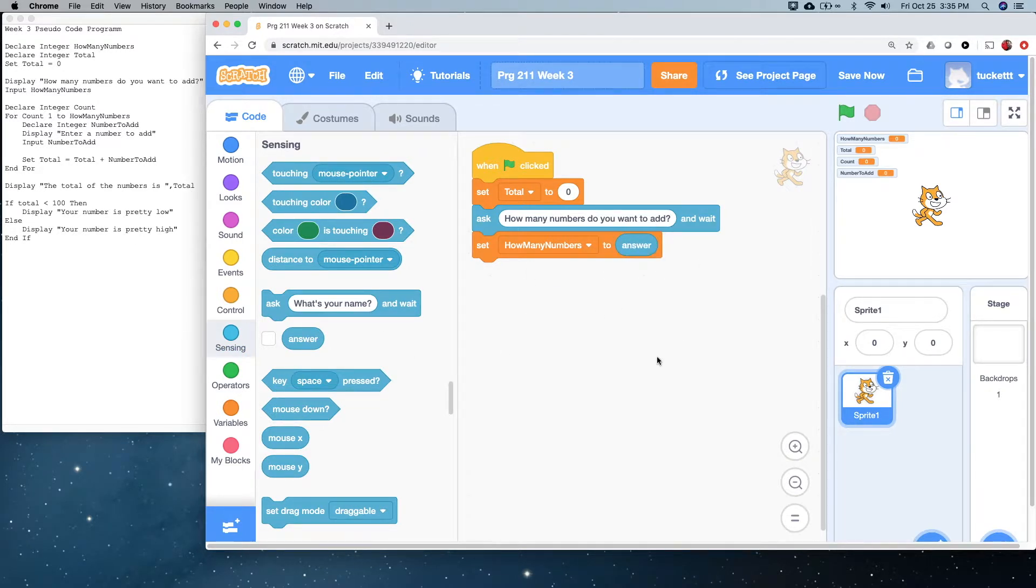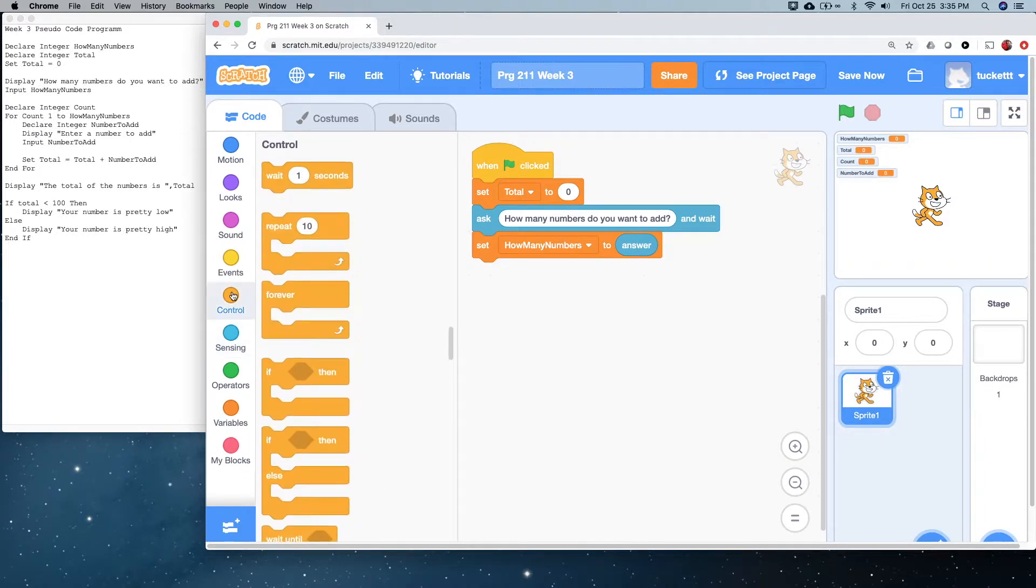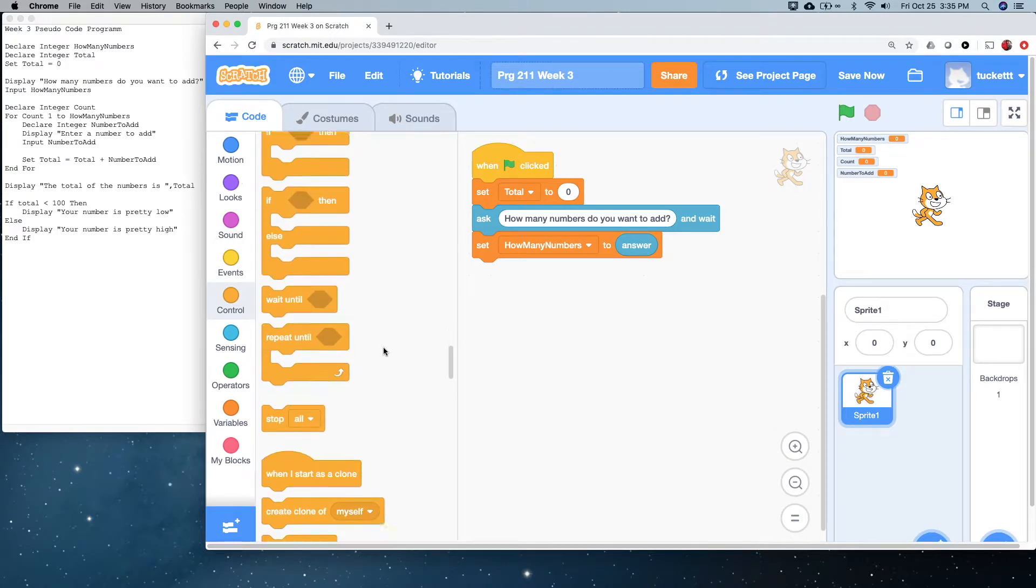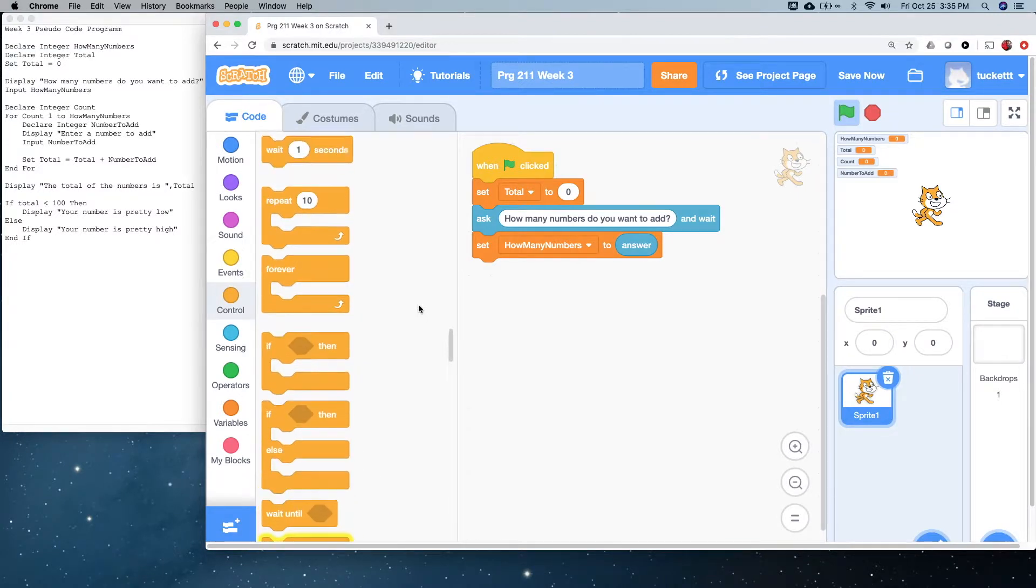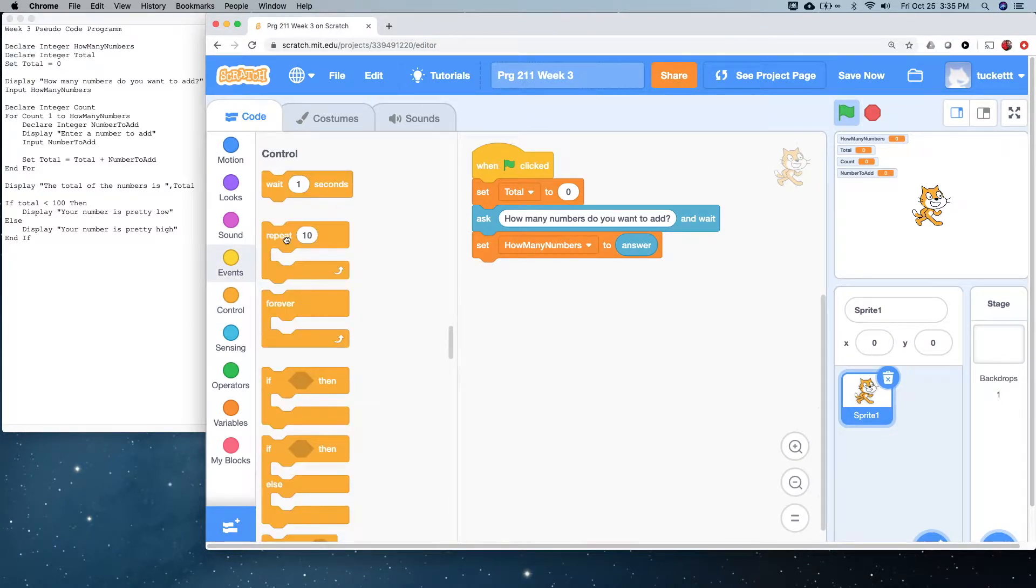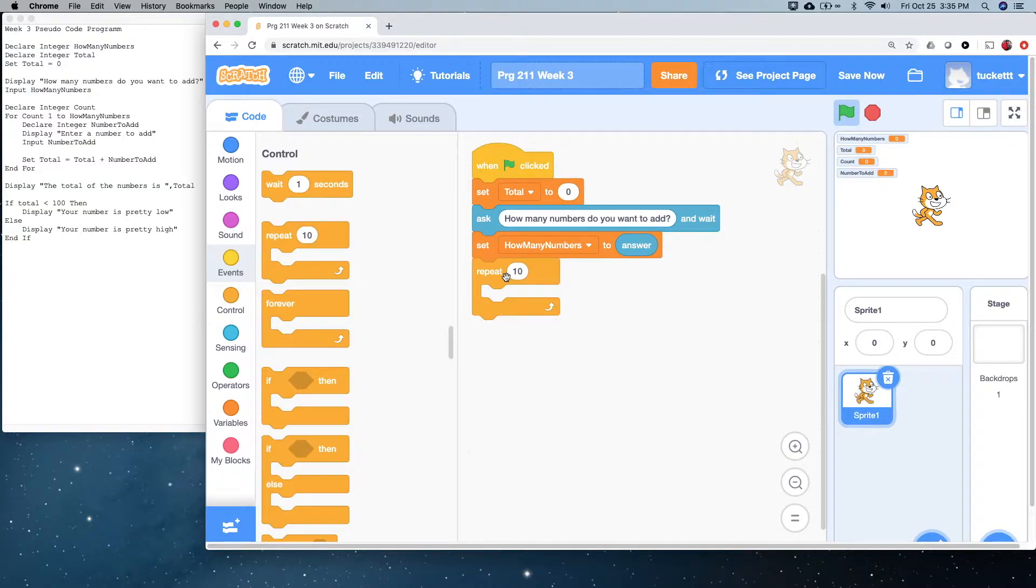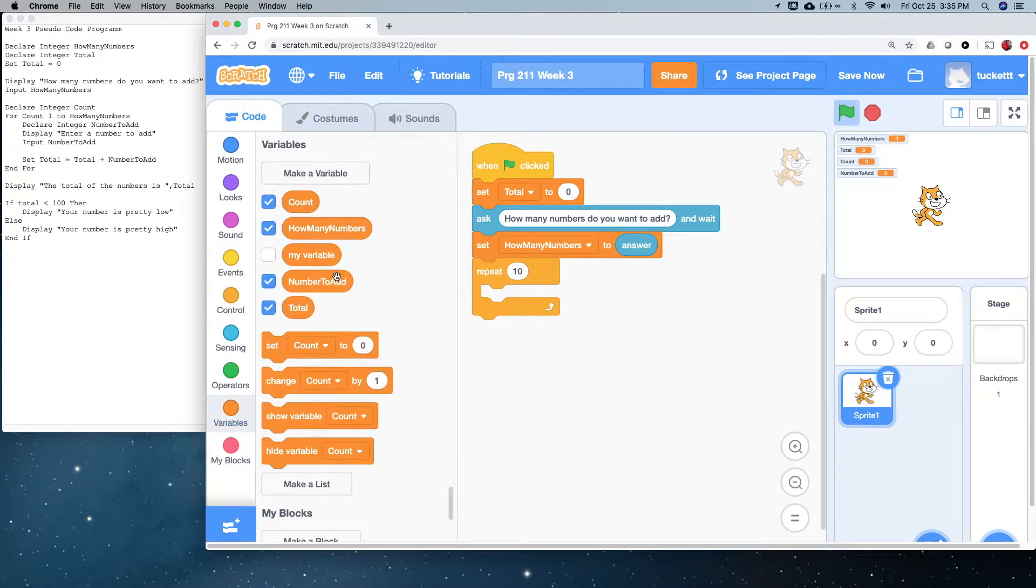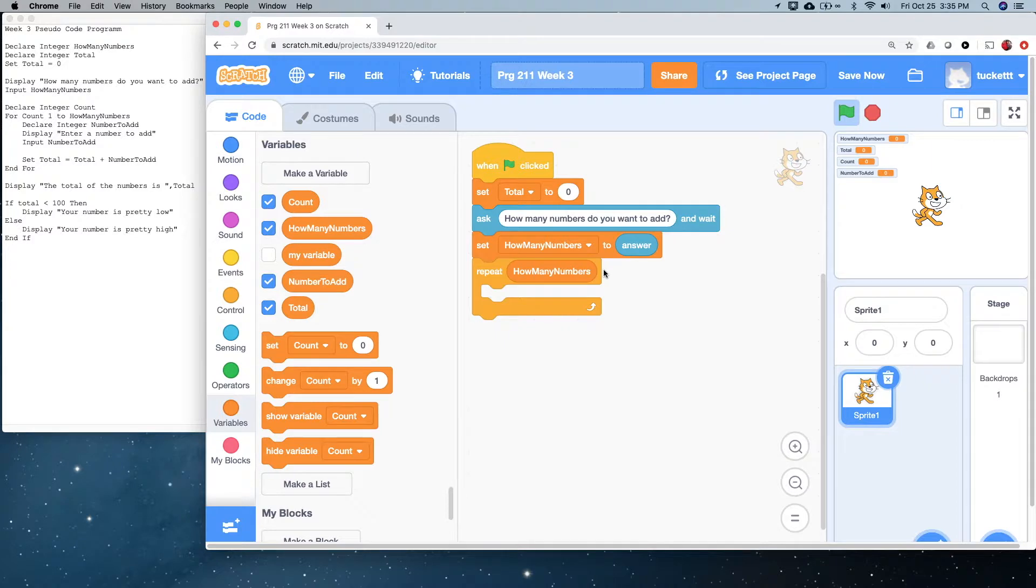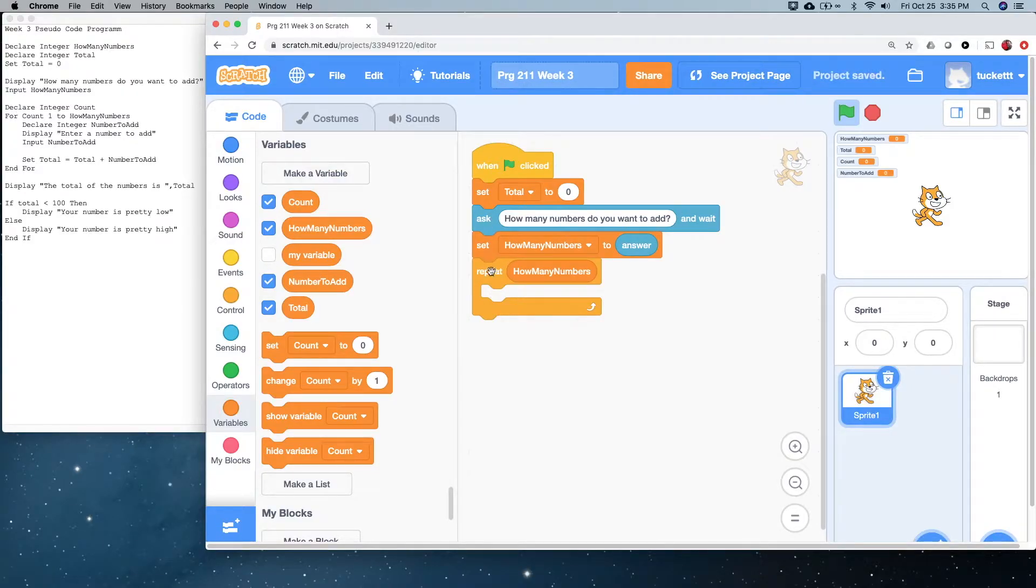Now, this time, rather than using the repeat until loop, which was down here, instead of using this one, which is kind of a little bit like a while loop, we're instead going to use this repeat loop. The difference here is that rather than taking a logical expression, it's just going to take a number, either a literal number or a variable number. For us, this is really quite simple. It's going to repeat as many times as how many numbers is. So we'll drag how many numbers in there, and it's going to repeat. So if I say five, when I answer the question, how many numbers do you want to add, it's going to repeat five times.